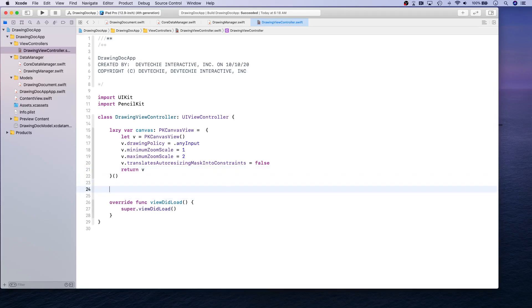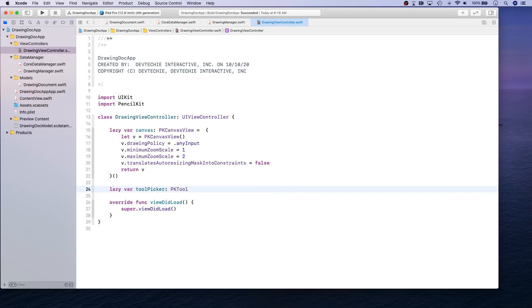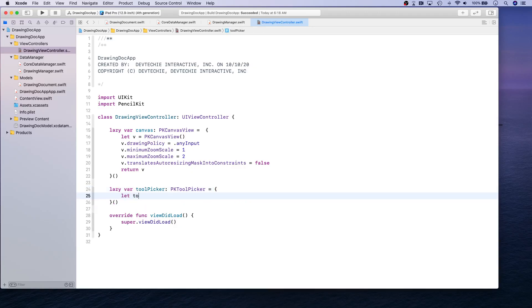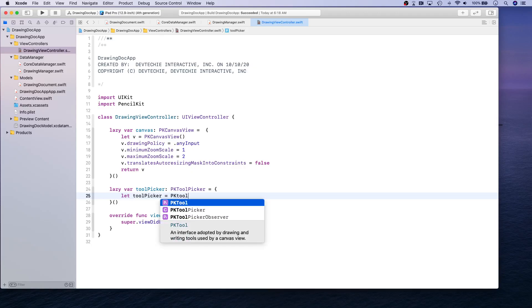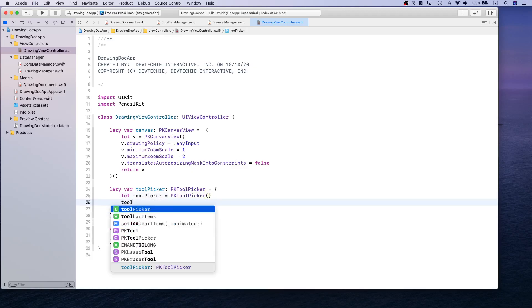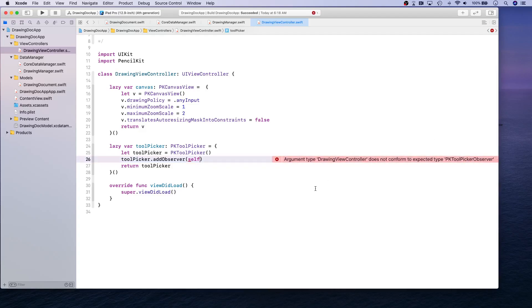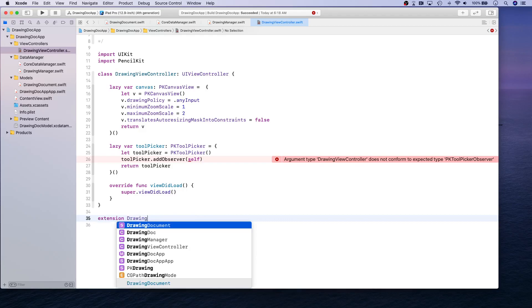The next thing we're going to do is create a tool picker — a PKToolPicker. We're going to make ourselves an observer for that tool picker. This is going to throw an error because we do not conform to the PKToolPickerObserver protocol, so let's go ahead and create an extension for this DrawingViewController.